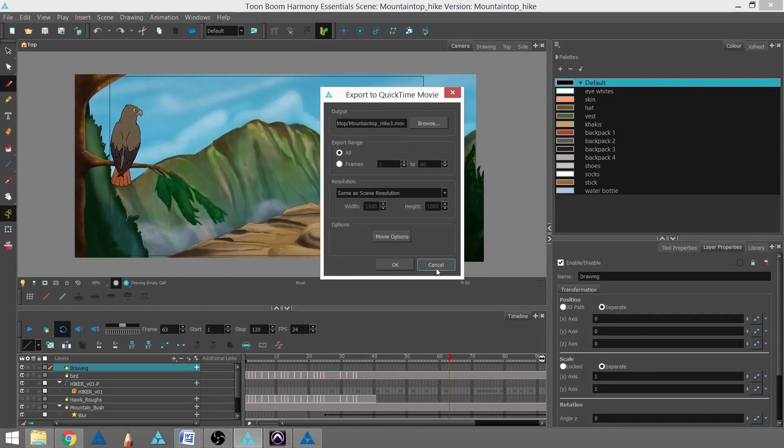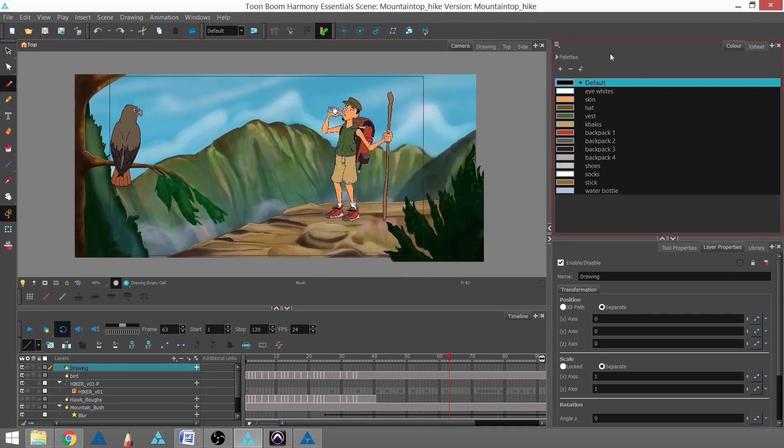And I'm going to actually go ahead and hit Cancel, because I've already rendered this out. So I'm going to go back to my Desktop, and I've got my QuickTime right here.